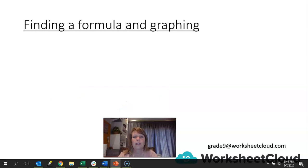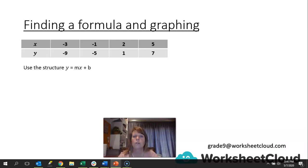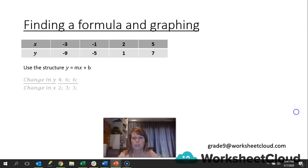We're going to look at finding a formula and graphing. We've been finding a formula but we haven't graphed yet, so now we're going to take our ordered pairs and put them onto a graph. There's a table that's not new to you — you know how to use y = mx + b to work out the formula, but let's go over it as revision.